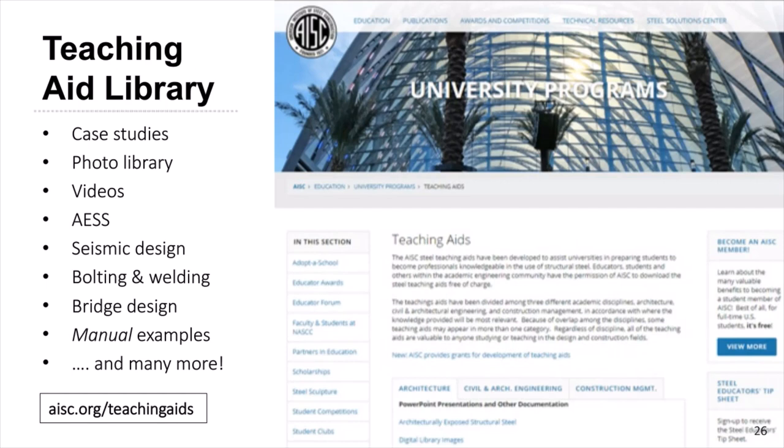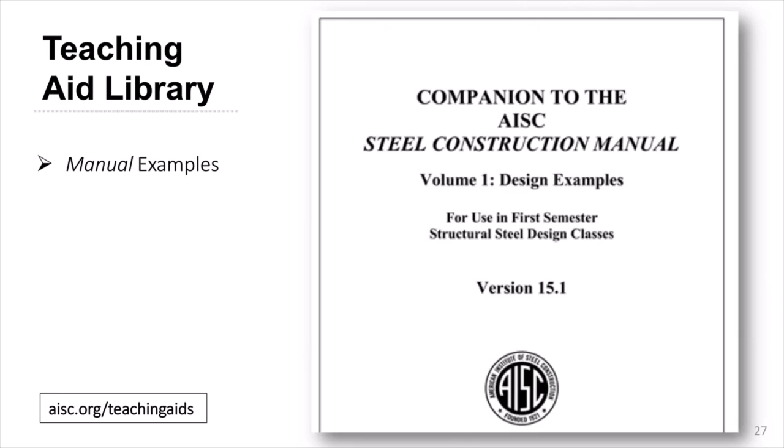There are a variety of formats, including PowerPoint presentations with thorough slide notes, photo libraries, and videos. Topics include building case studies, architecturally exposed structural steel, bolting and welding, bridge design, and seismic design. You will also find a collection of design examples from the Steel Construction Manual. The AISC Committee on Manuals prepares these examples to illustrate application of the specification provisions. A condensed version, curated with the help of the PIE Committee, includes 45 example problems that would most likely be addressed in a first semester structural steel design course.